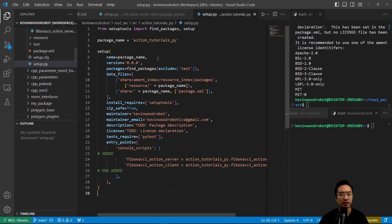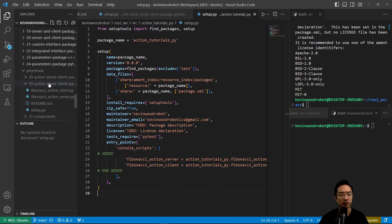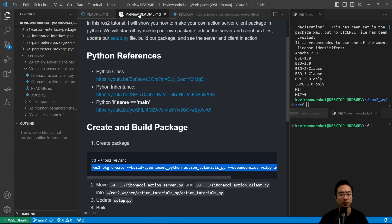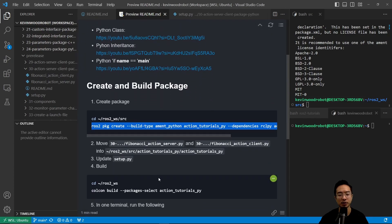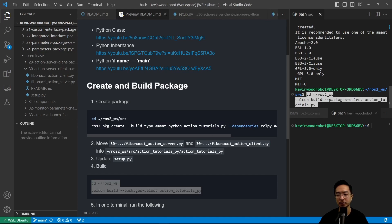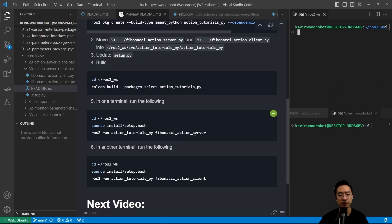And then after we save everything, we could go ahead and build it. So we want to cd to our workspace and then run the build package commands to build the package.